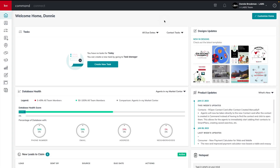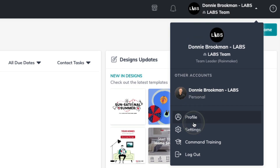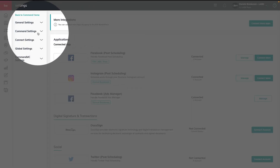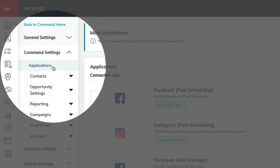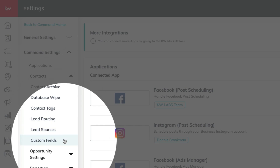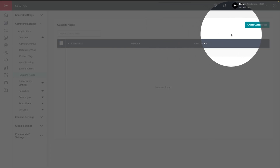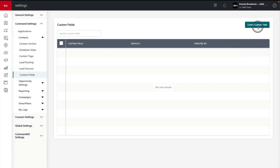We're going to get started with creating brand new custom fields for our contacts in settings by clicking on our name in the top right-hand corner and then choosing settings. Once you land on the settings page, we're going to go straight to command settings, contacts, and then custom fields.